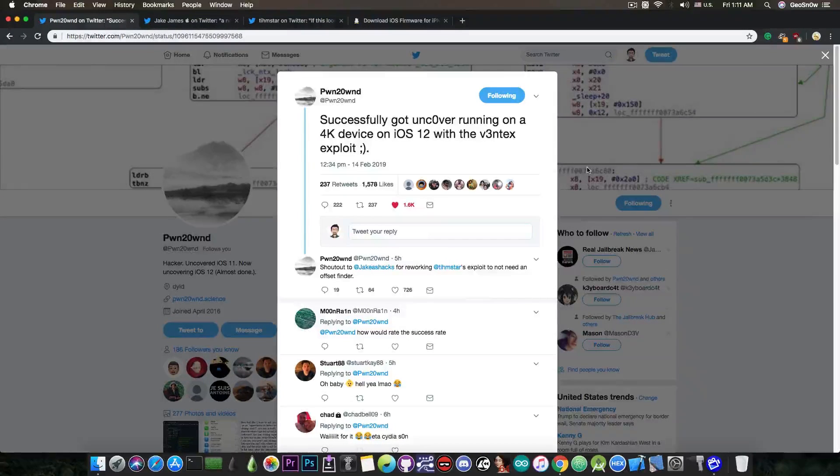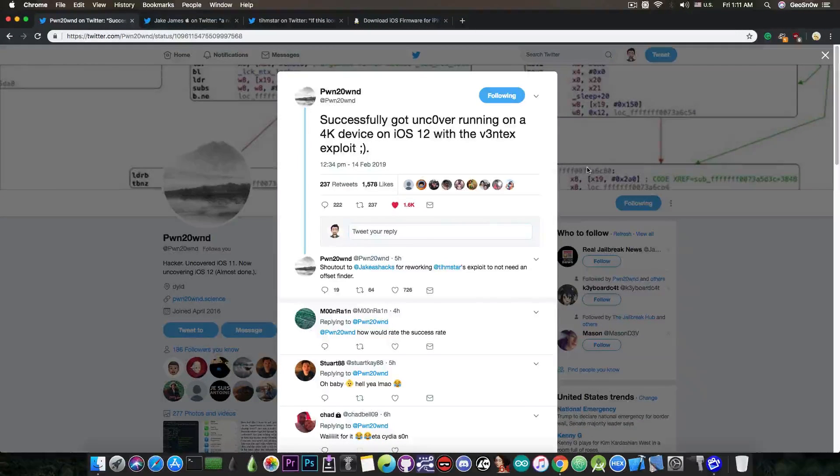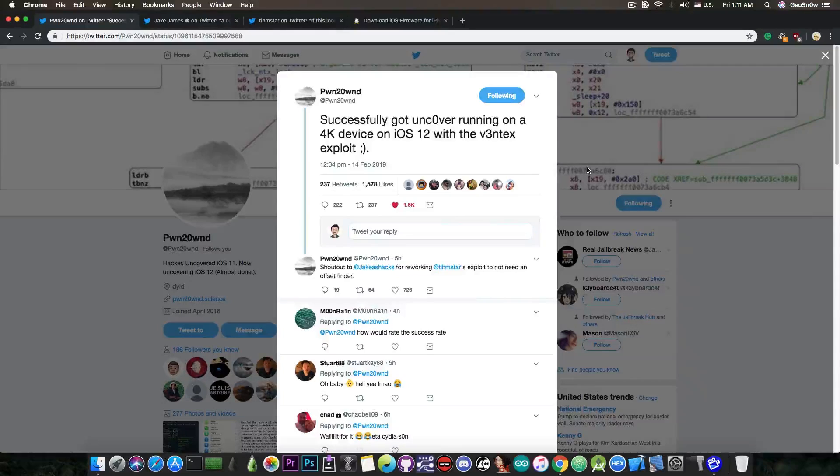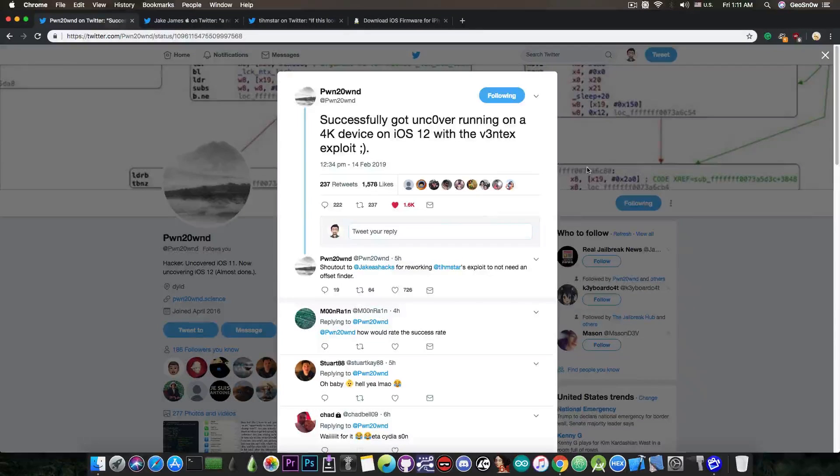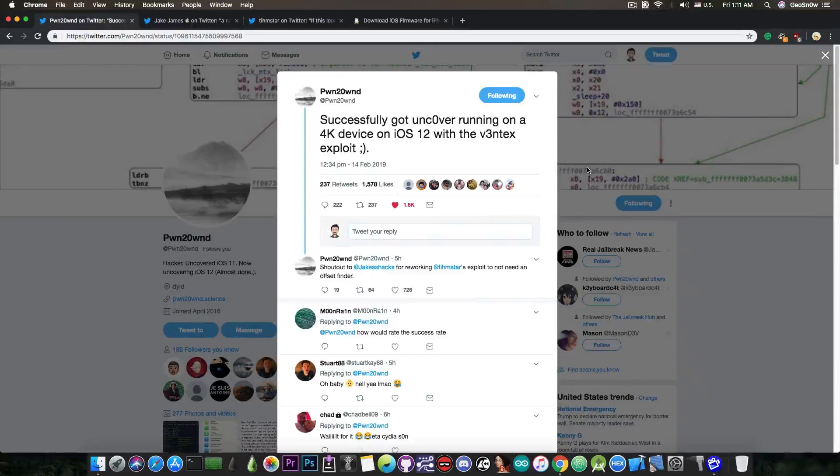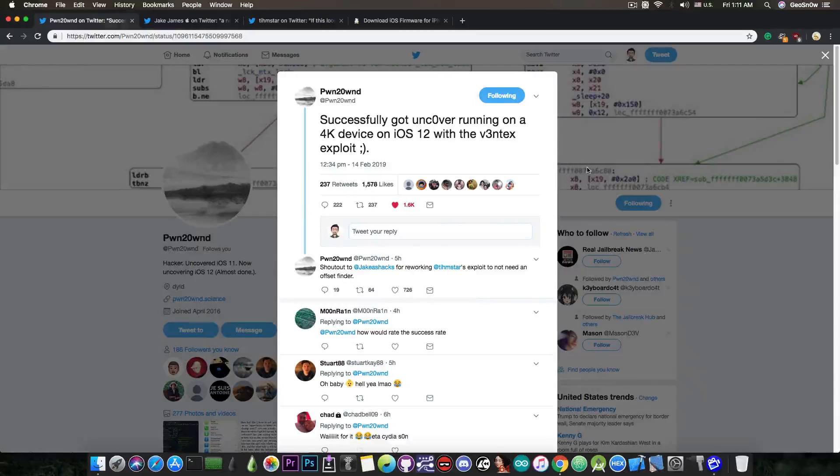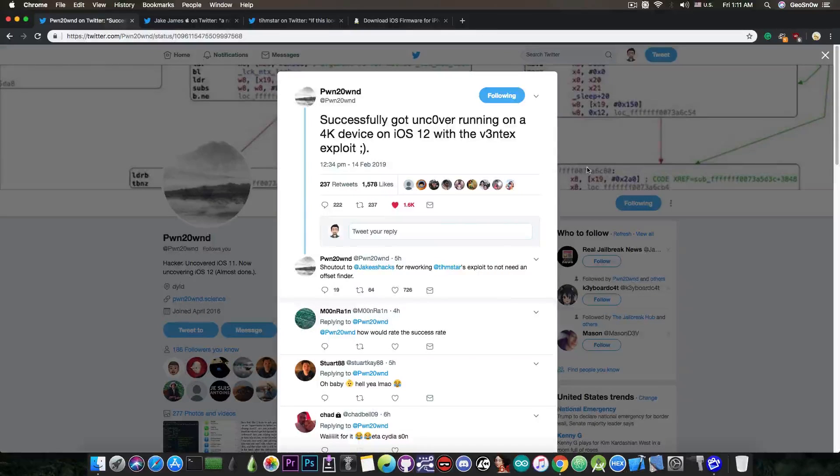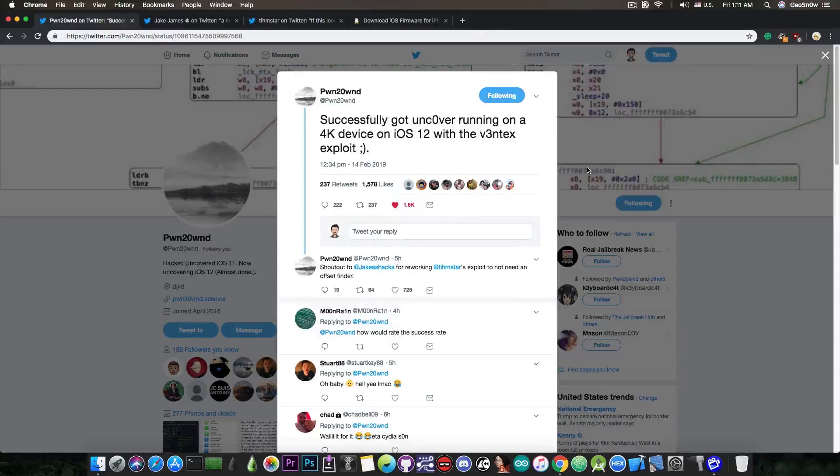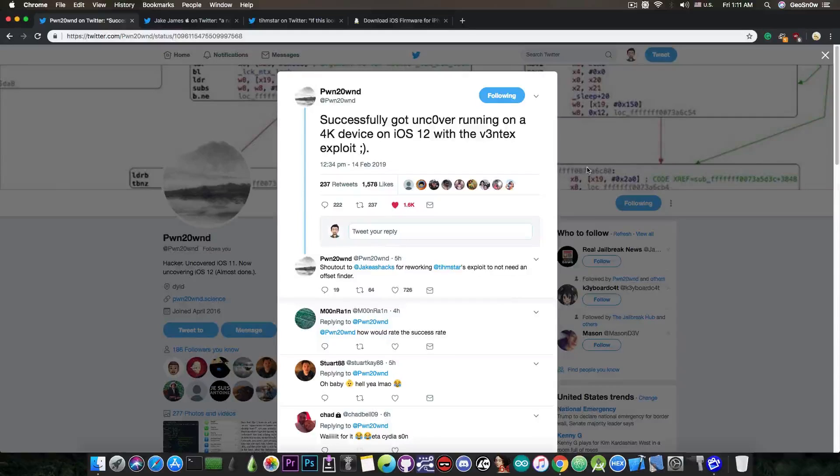But by 4K they pretty much mean devices with the 4K page size or 4KB page size. Now this is important to remember because the newer devices like the iPhone 7 and 8 and 10 and so on have 16K page size. So that is very important.